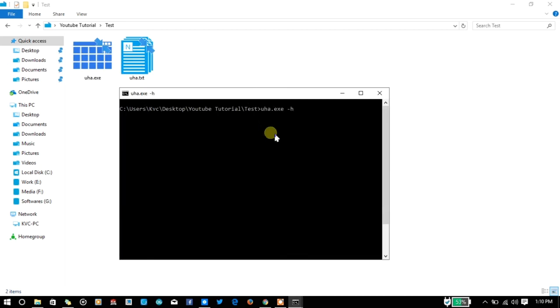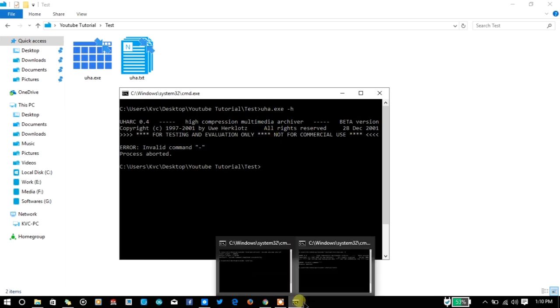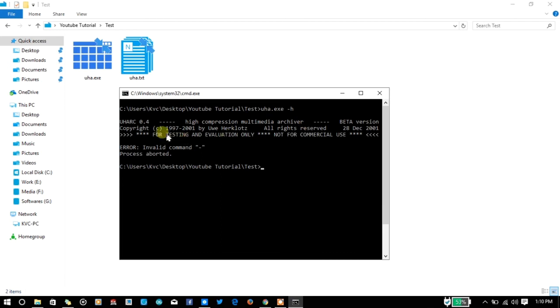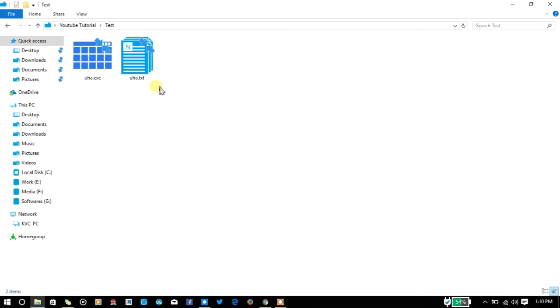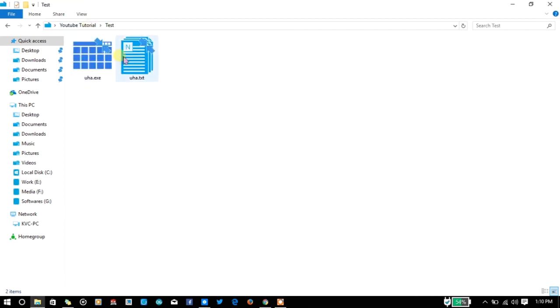As you can see, this output shows 0.4 and invalid command. Now I'm going to do the same with the generated file. -h. And you can see the same output: uha 0.4 and that invalid command.